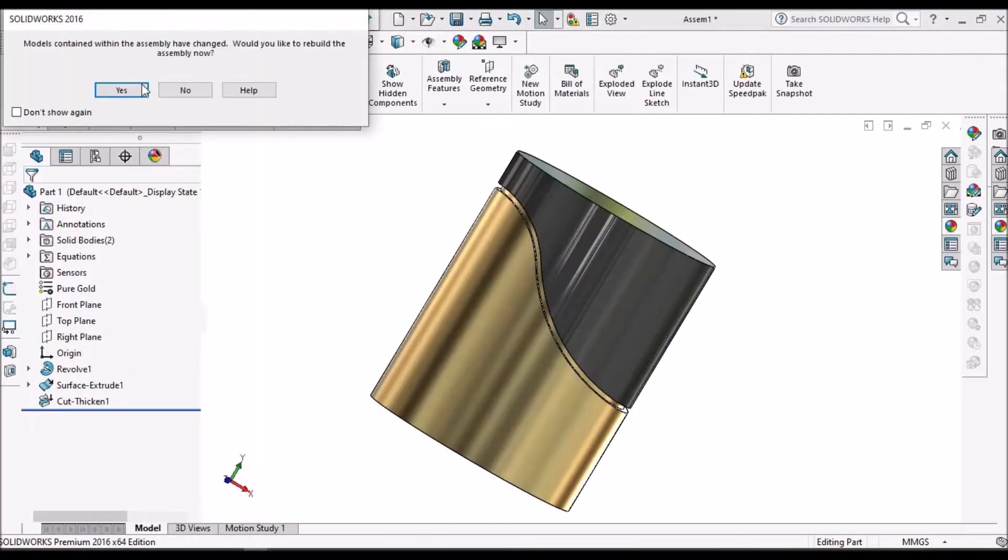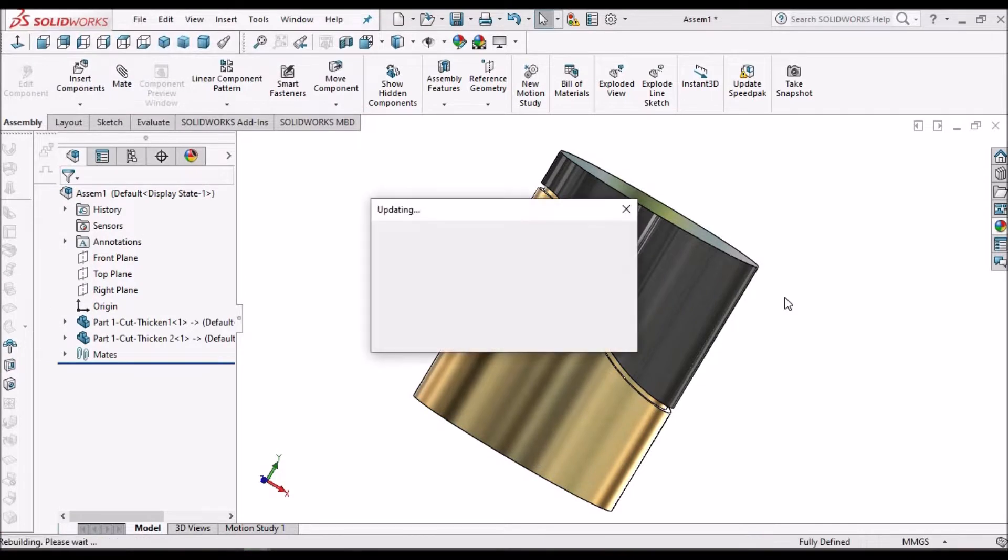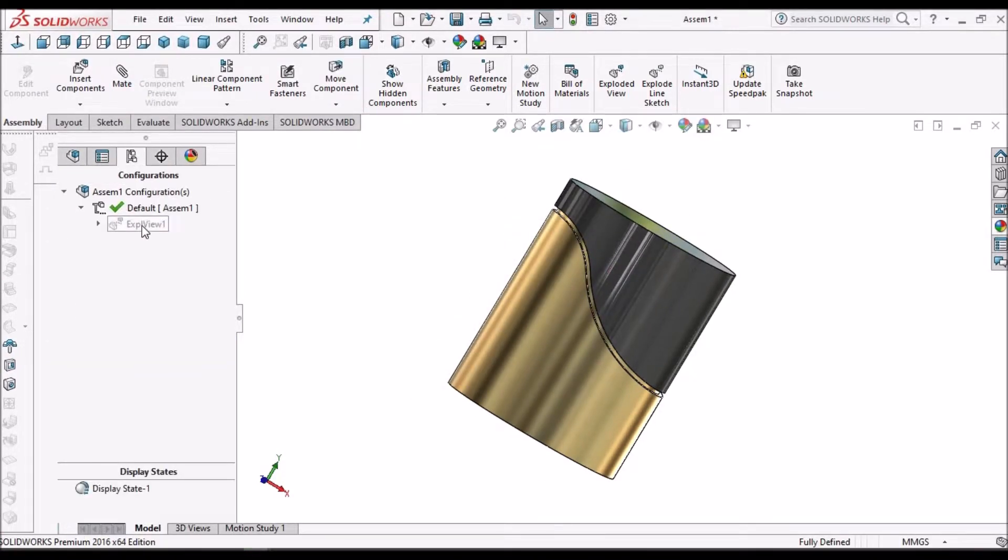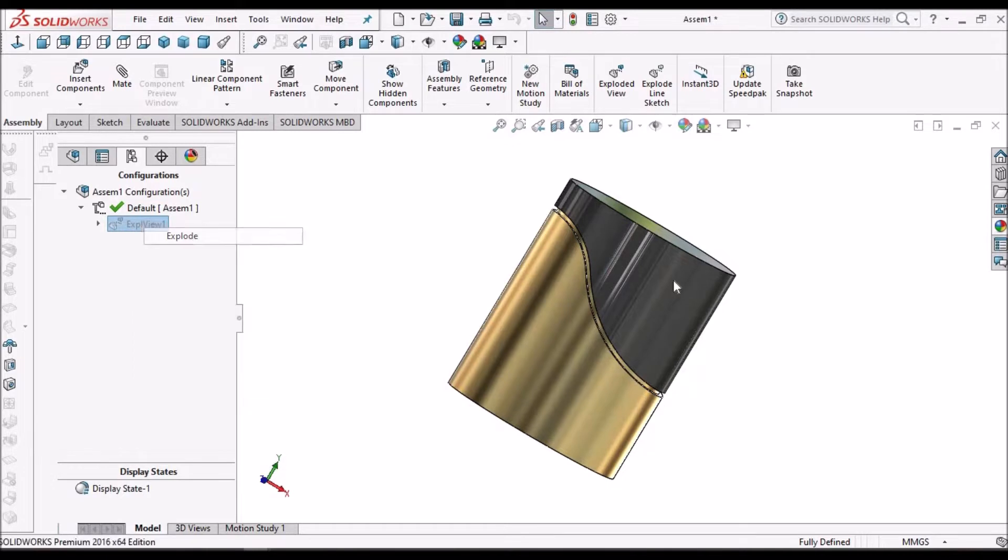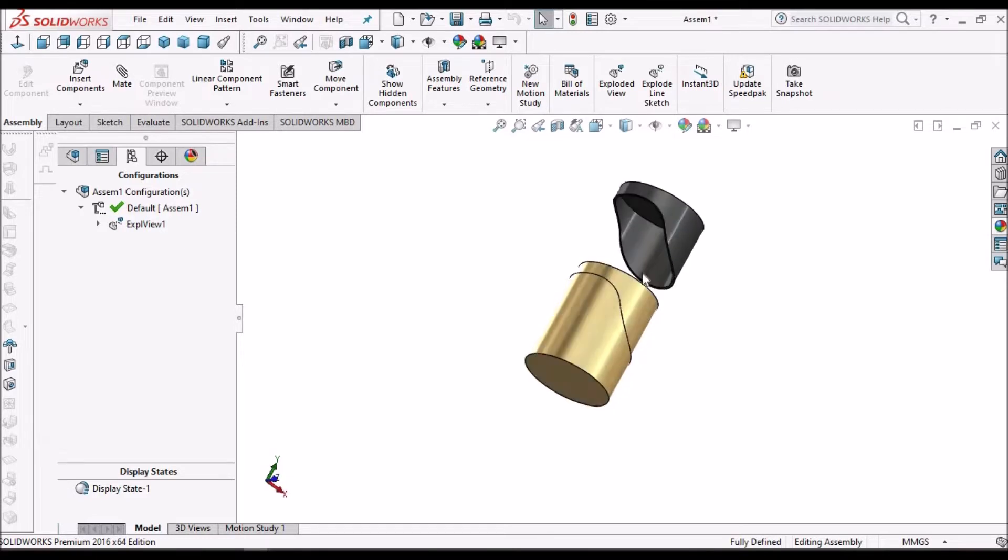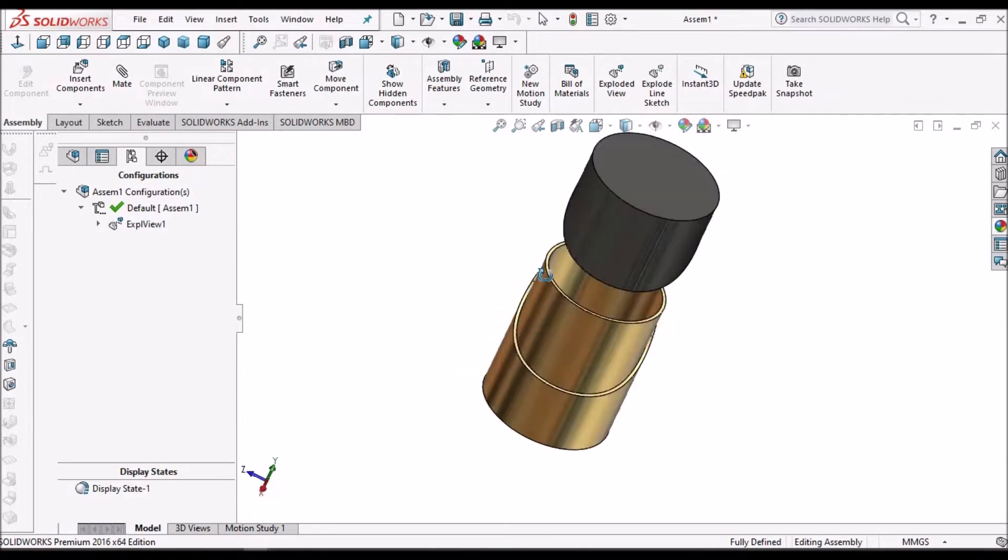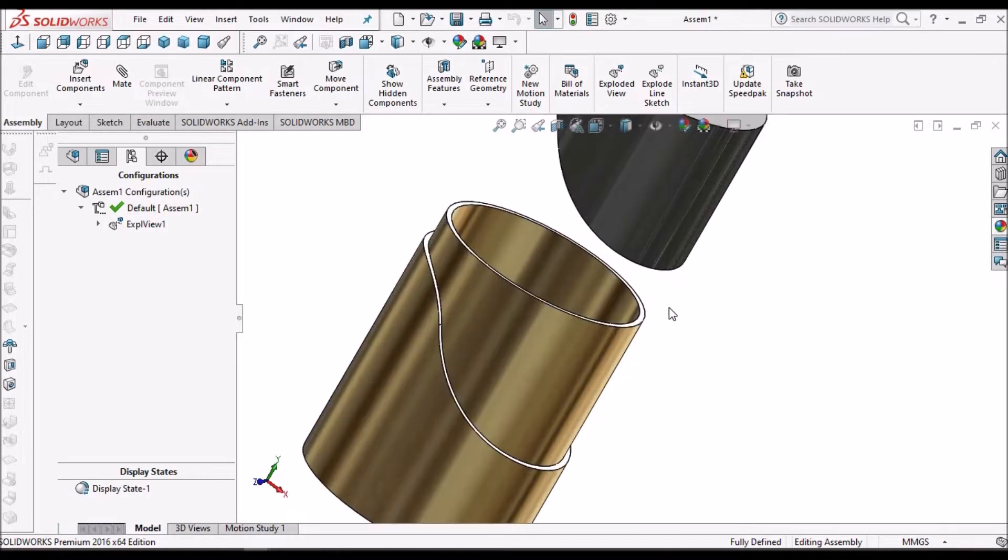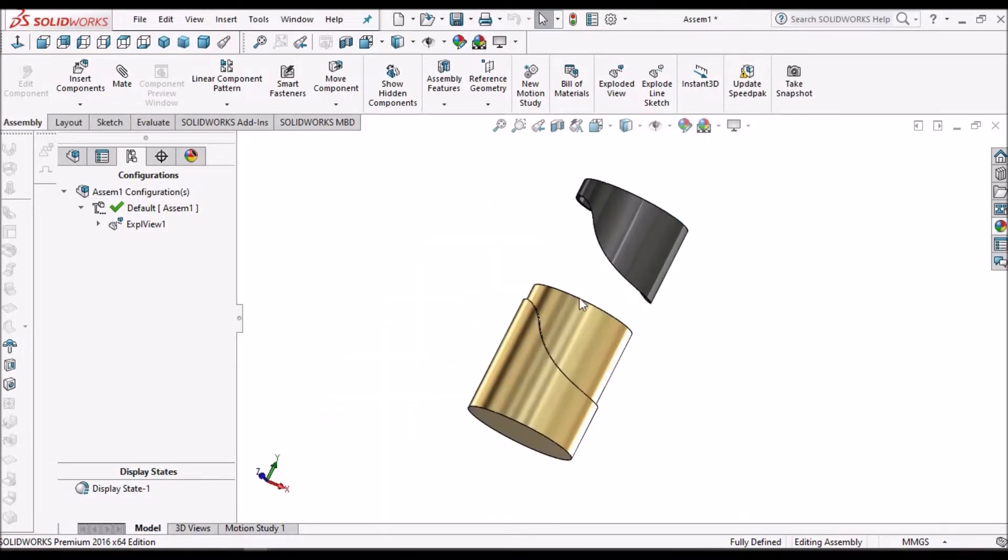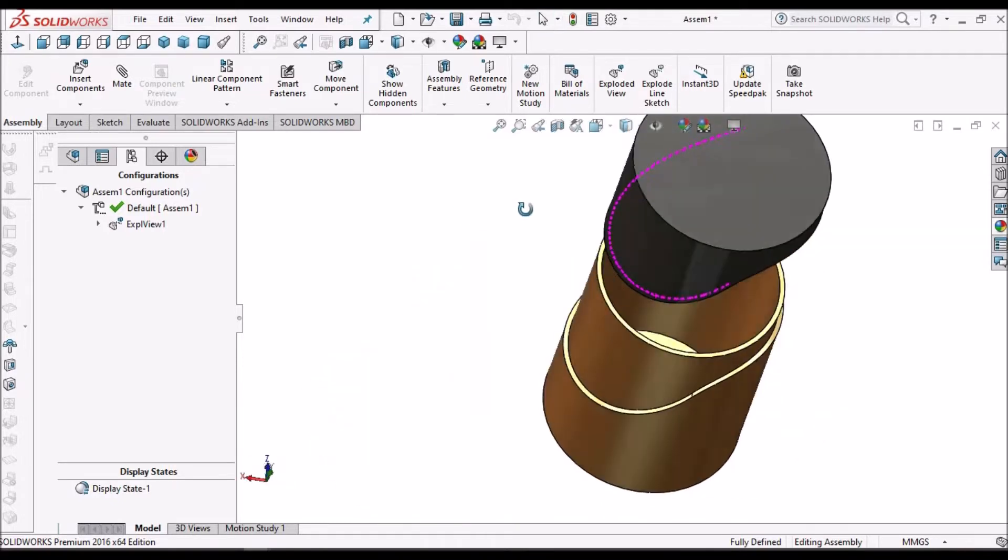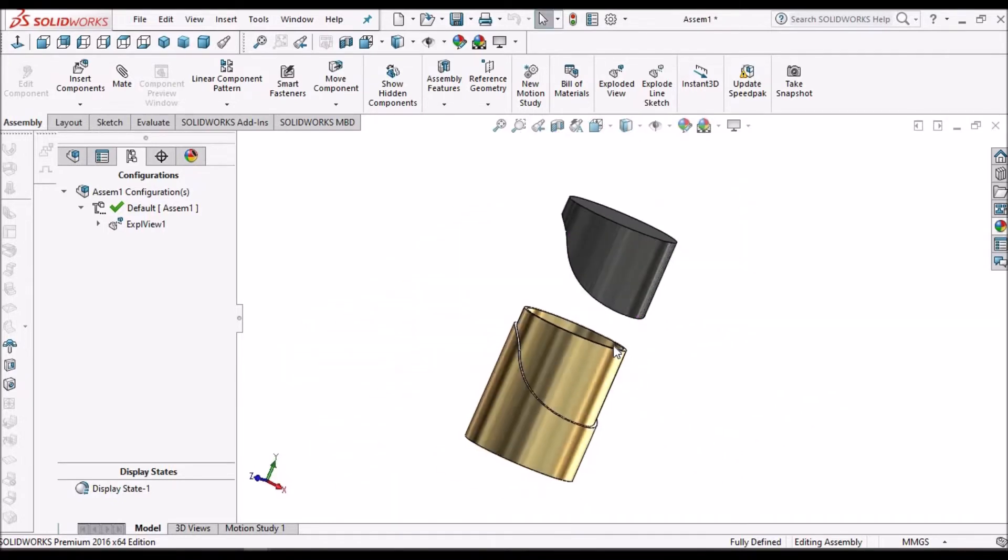This is the container, it looks like this. I'm going to show you how to create these two components. Here I'm going to focus on thickened cut, not complete design. Let's start now.